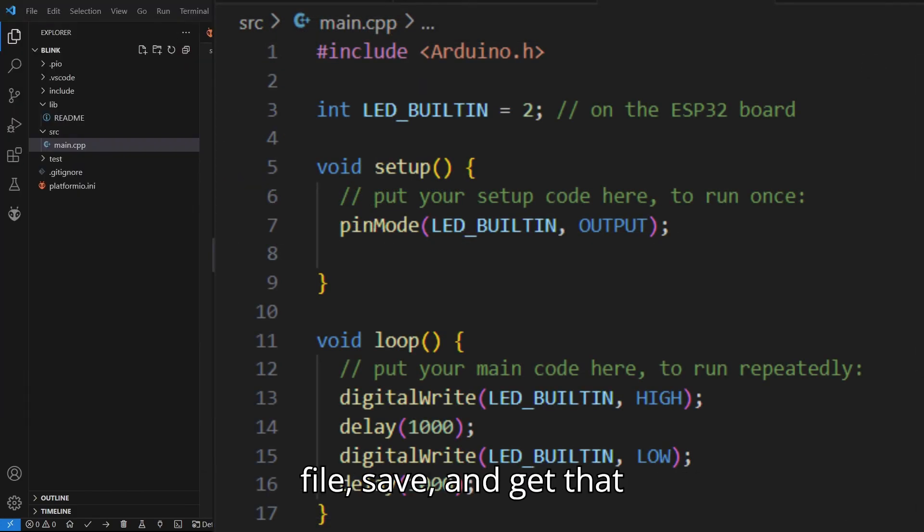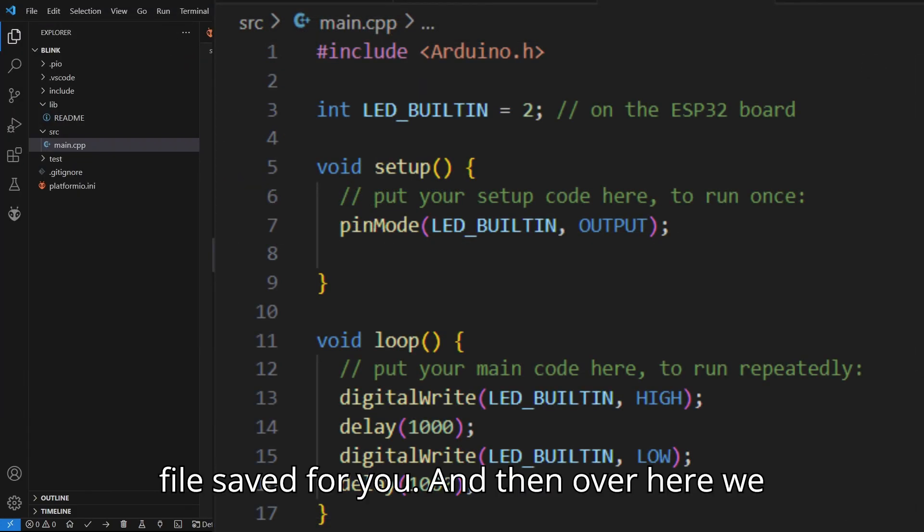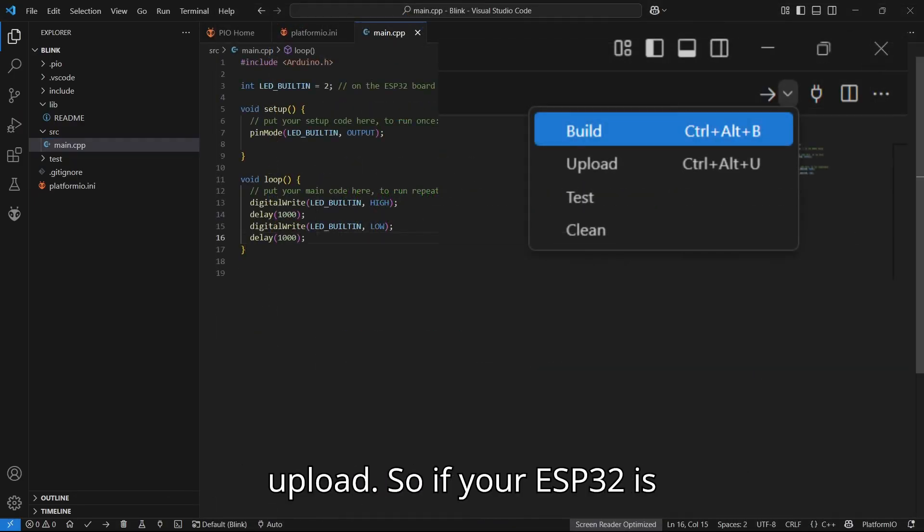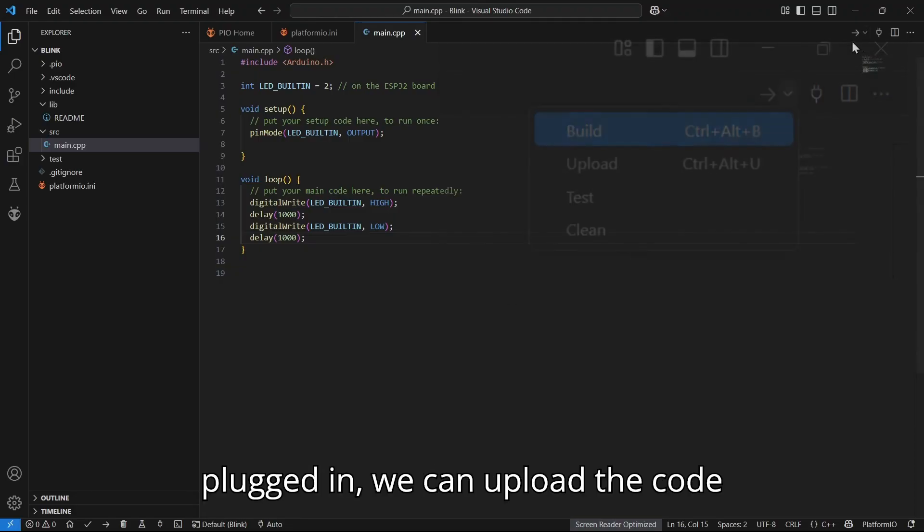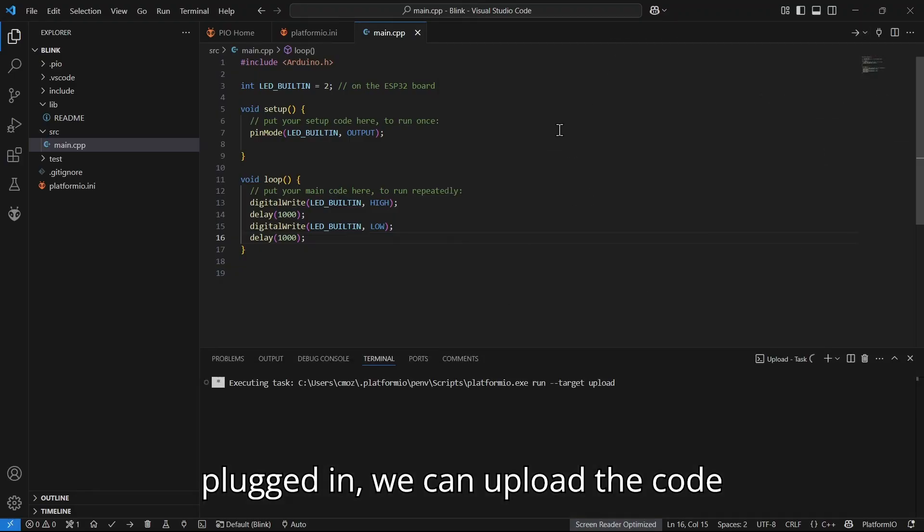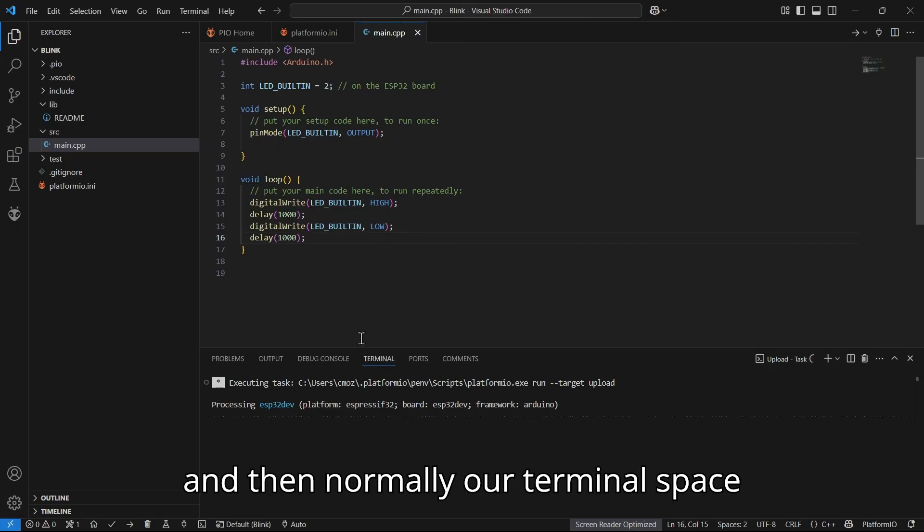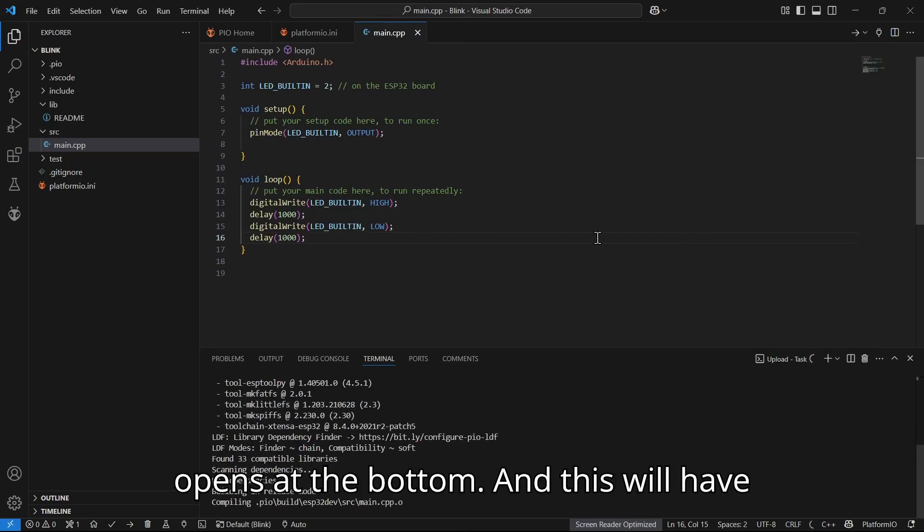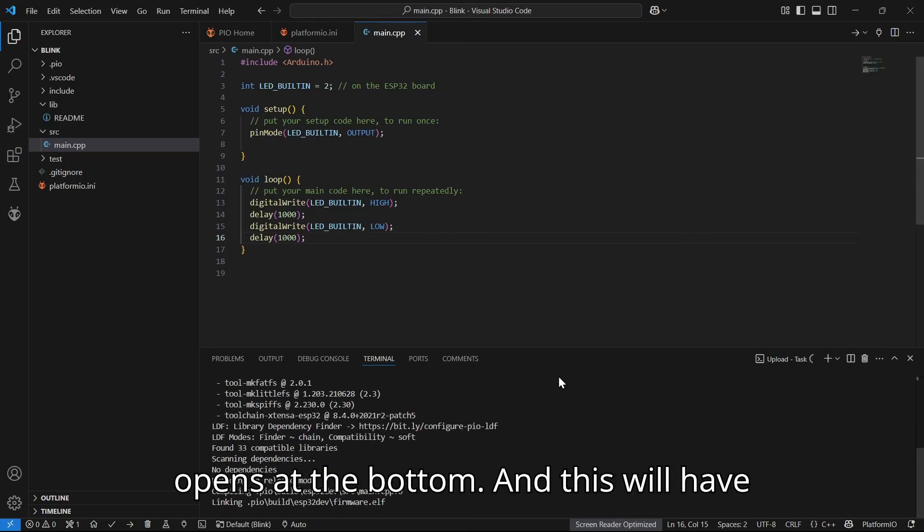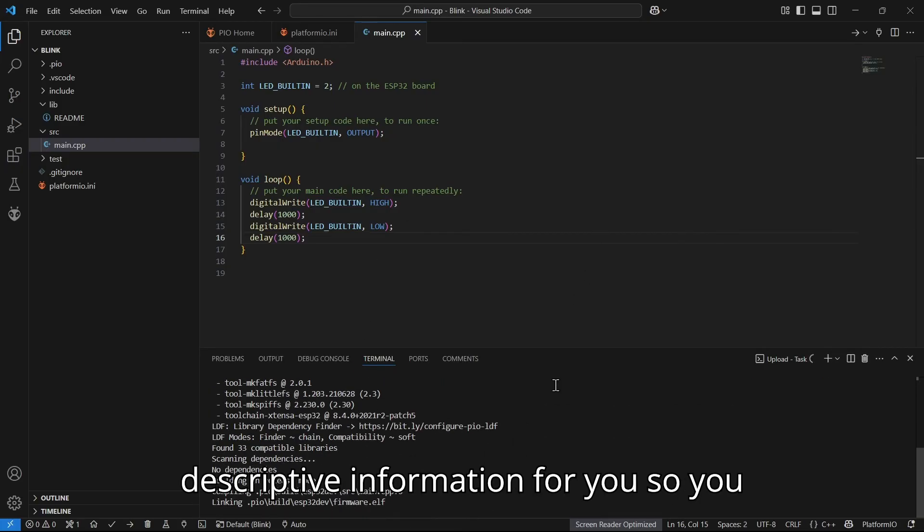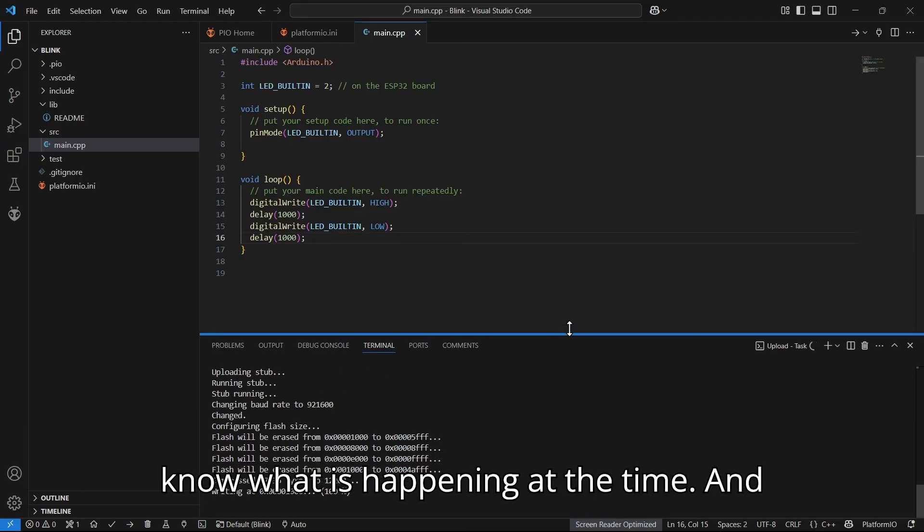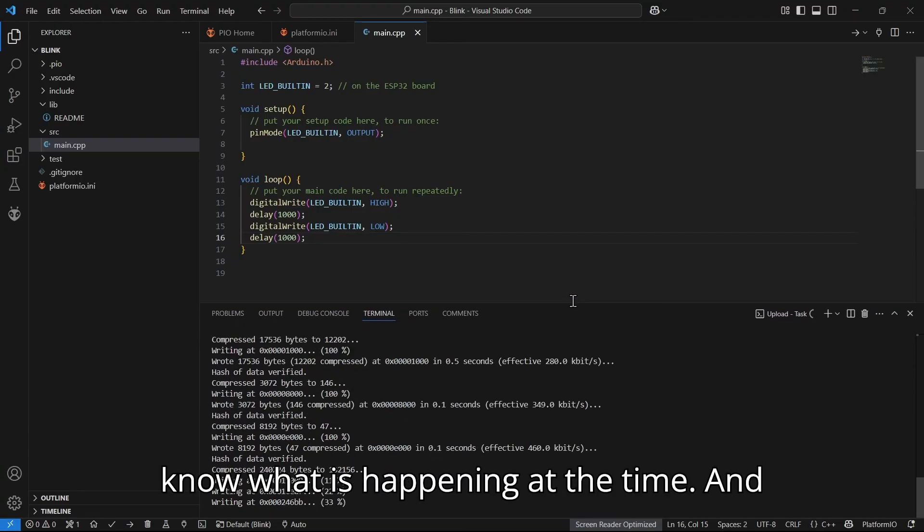Over here we have a few buttons to build or upload. So if your ESP32 is plugged in, we can upload the code. Then normally our terminal space opens at the bottom, and this will have descriptive information for you so you know what is happening at the time.